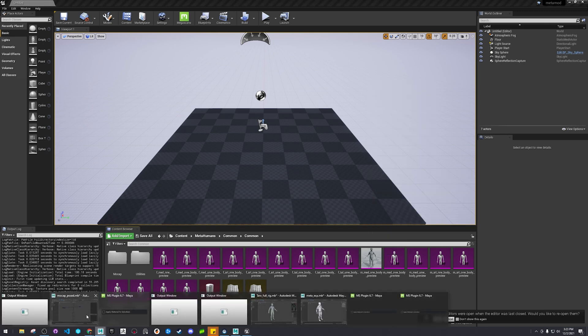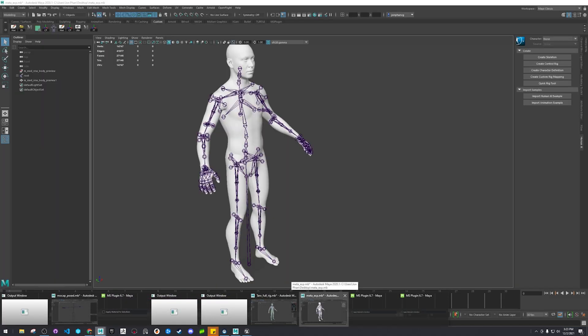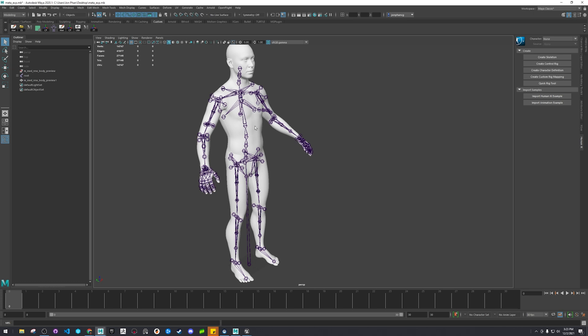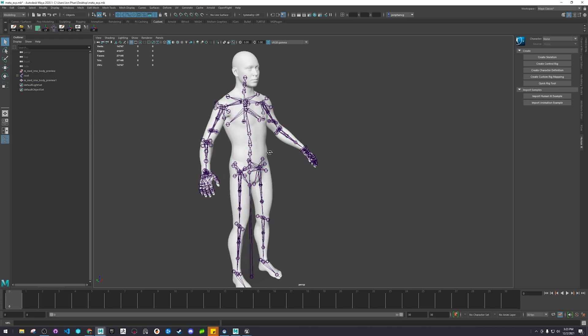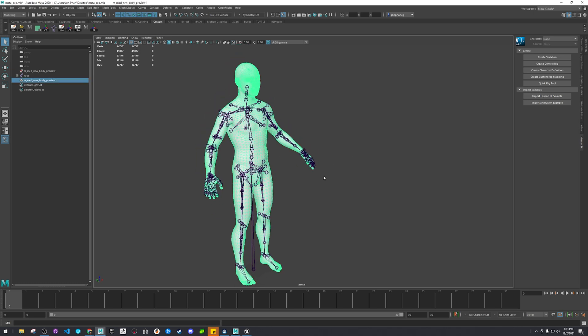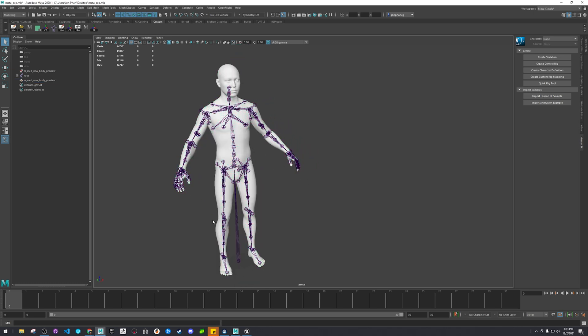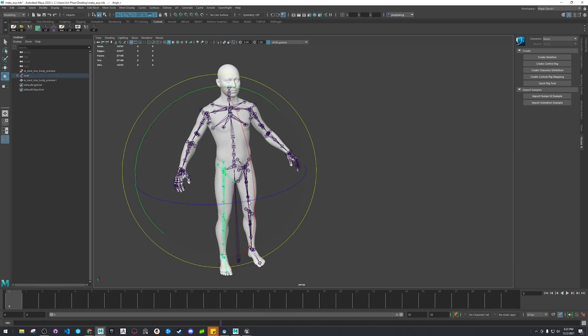So we're in Maya. That's what it looks like after I imported it into Maya. I just brought it into here just to check it out, made sure it worked and everything.